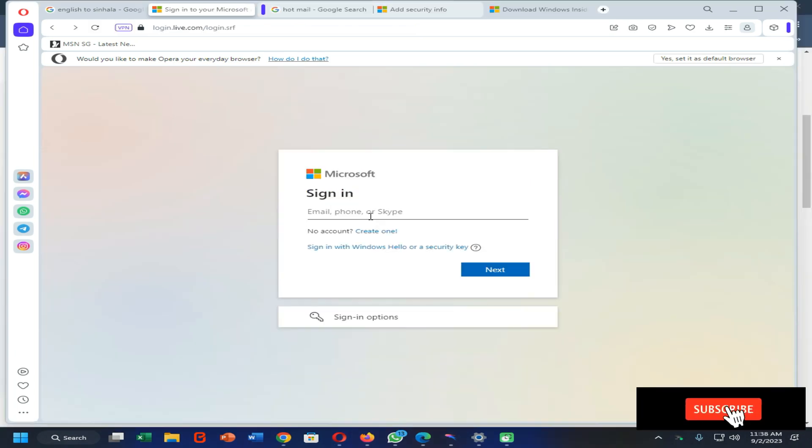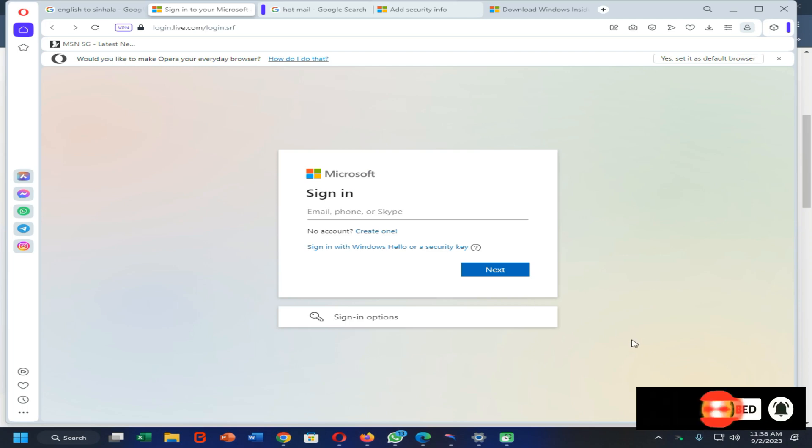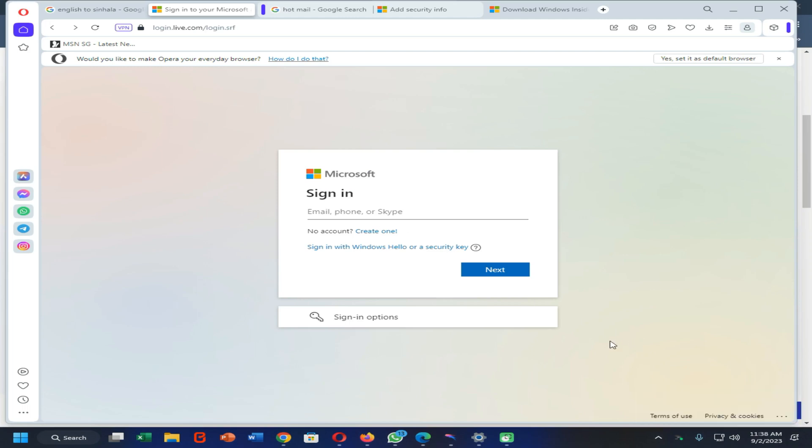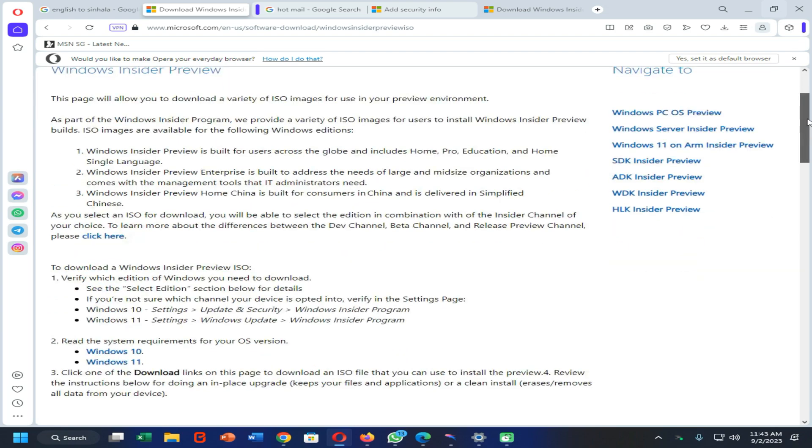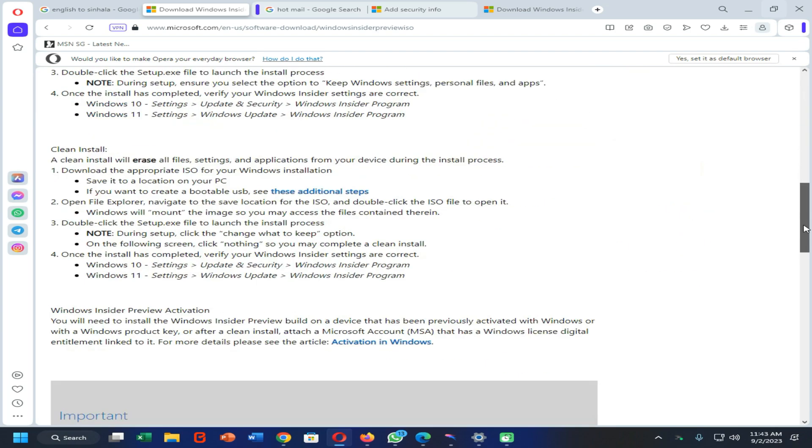When it comes to here, you need to log in or sign up with your Microsoft account by entering its email and password. Now you need to scroll down.